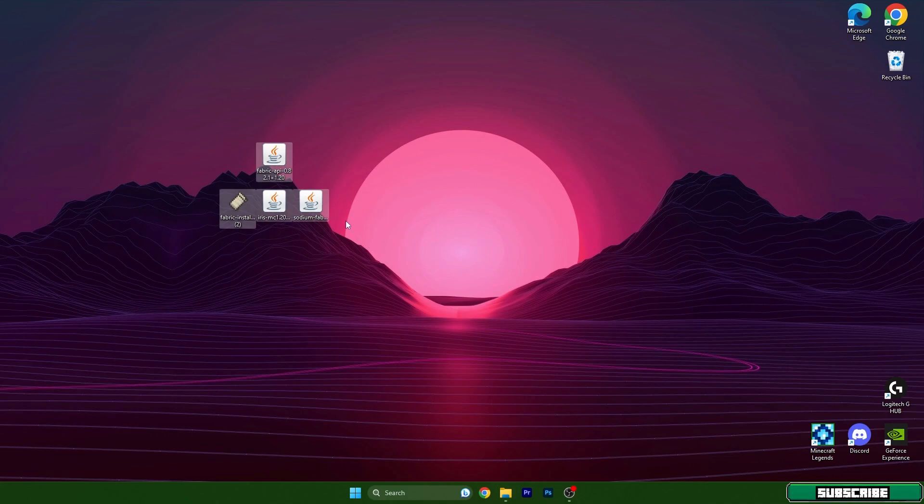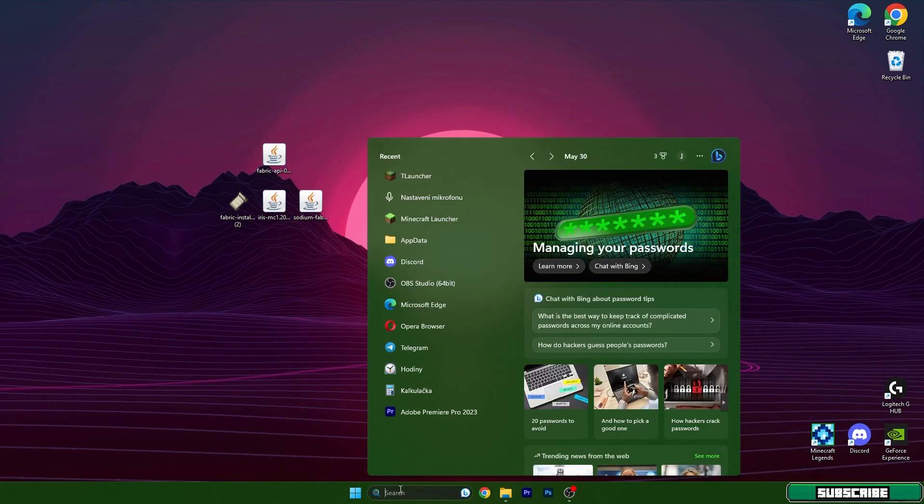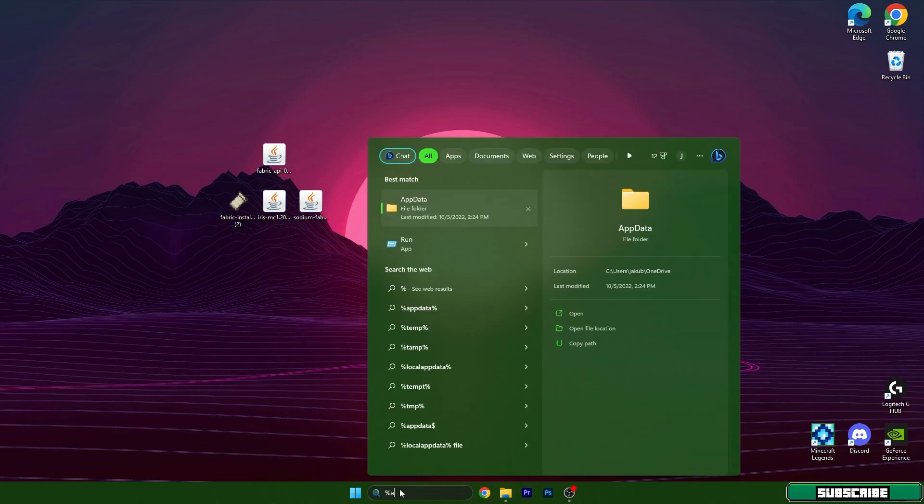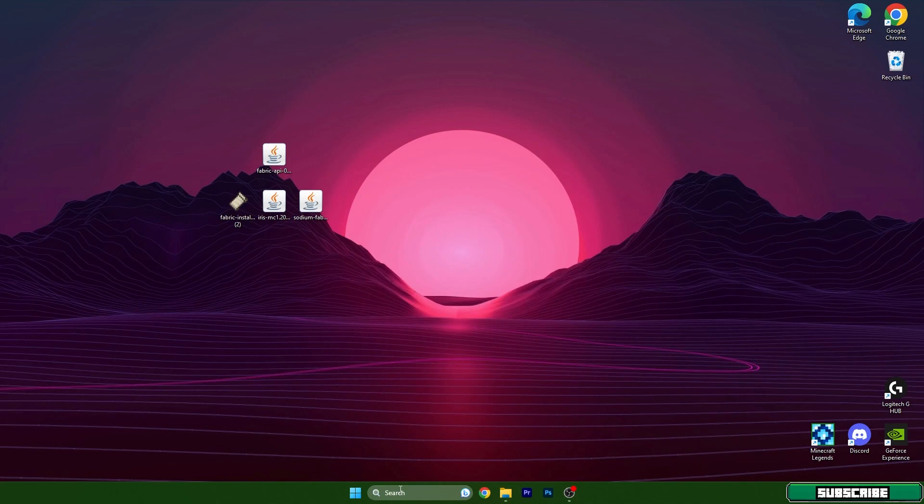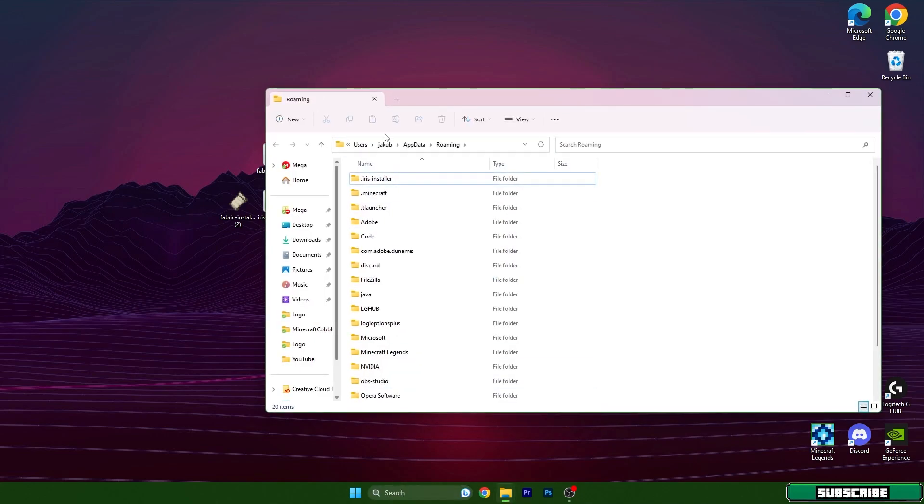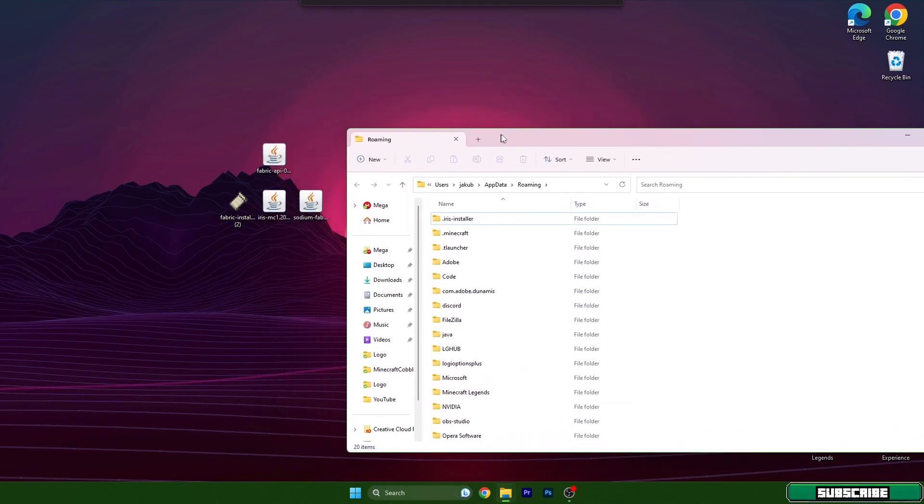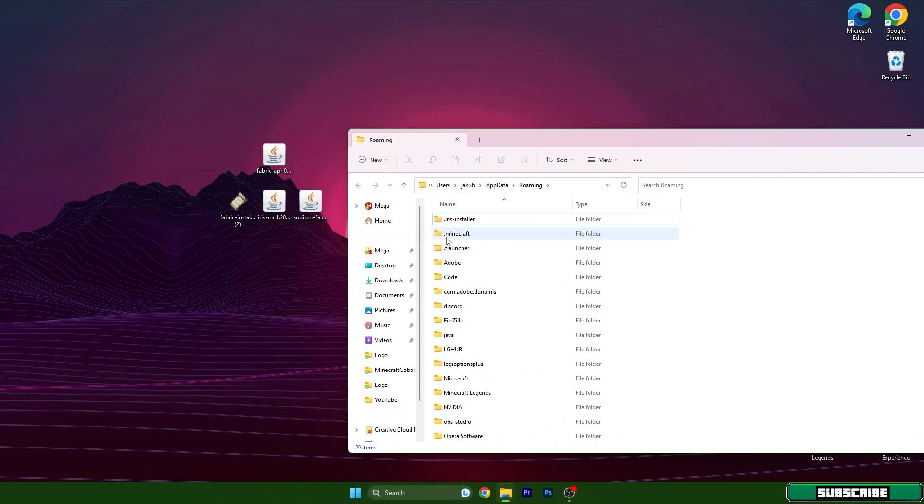Right now we need to get to the roaming folder. Go to the Windows search bar and type in percent appdata percent. Hit enter and it will open up the roaming folder.